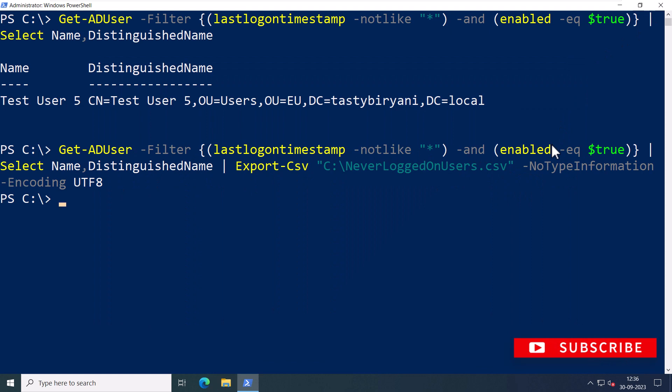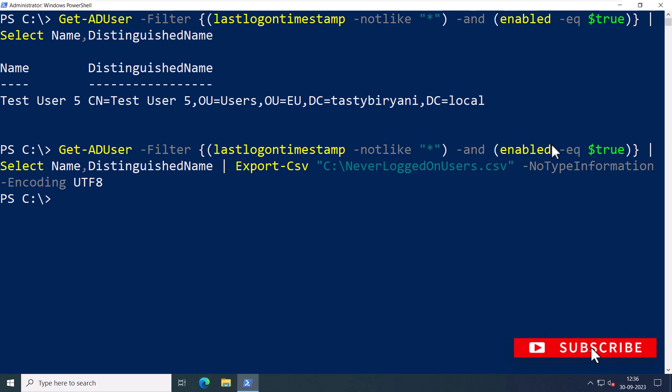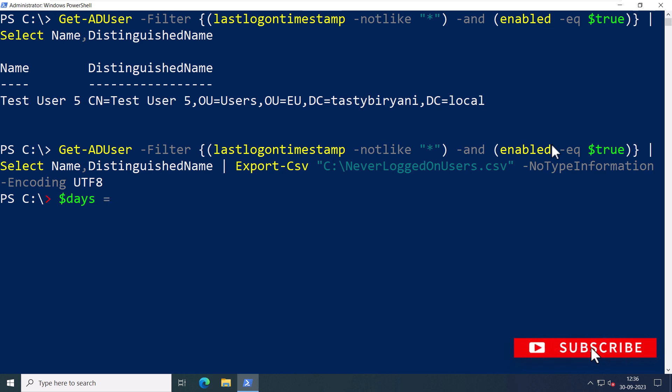Now let's take it a step further. What if you want to find users who were created within a certain number of days but have not logged in? So here's how you can do it. I'm going to specify a variable called days and I'll give the value 30.